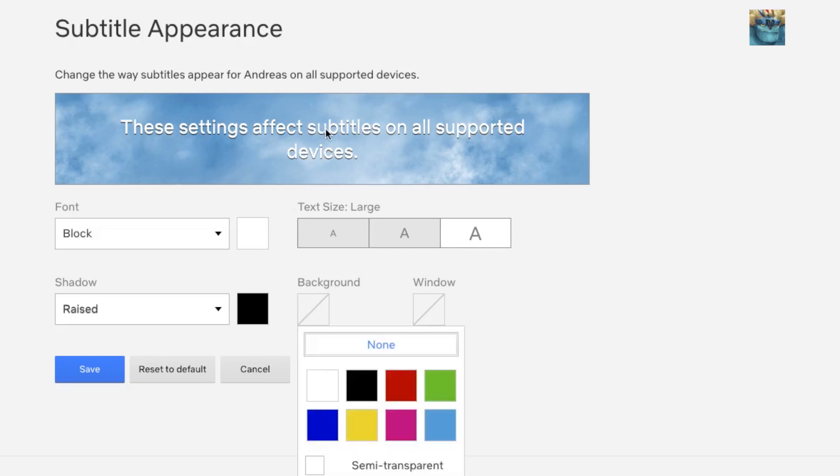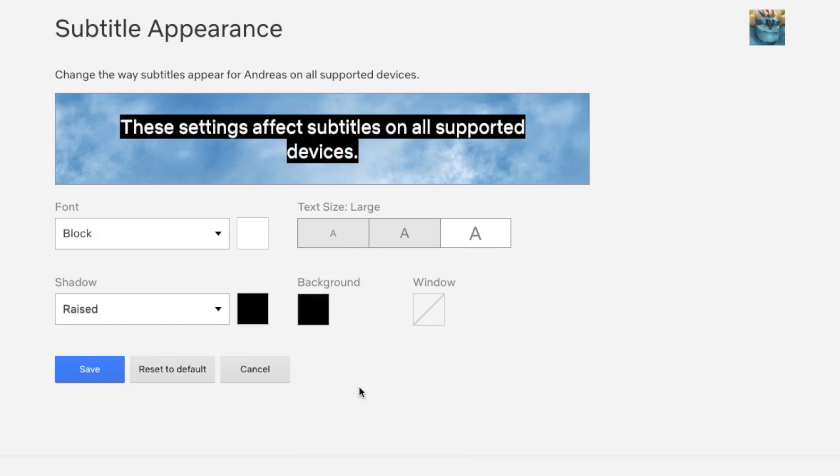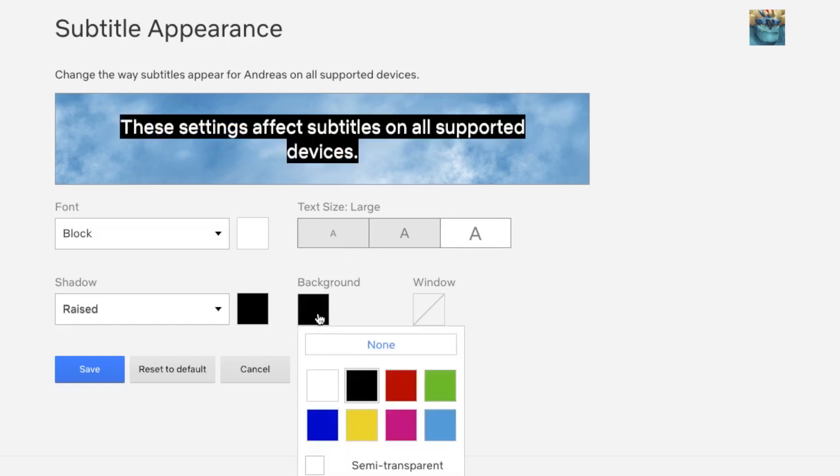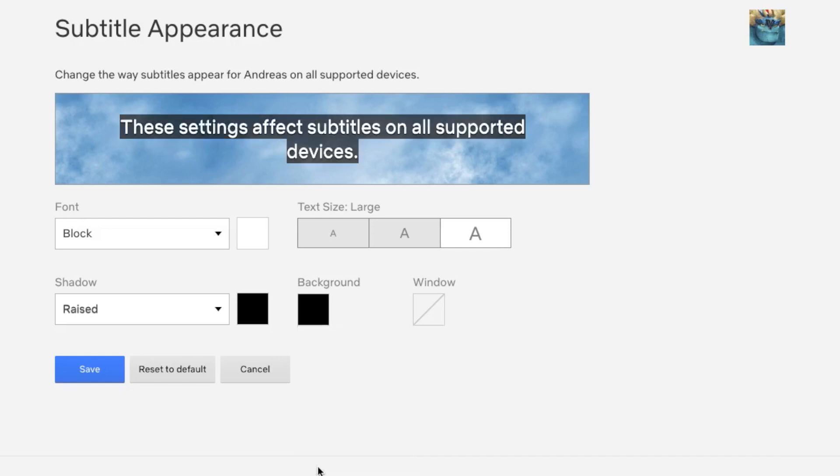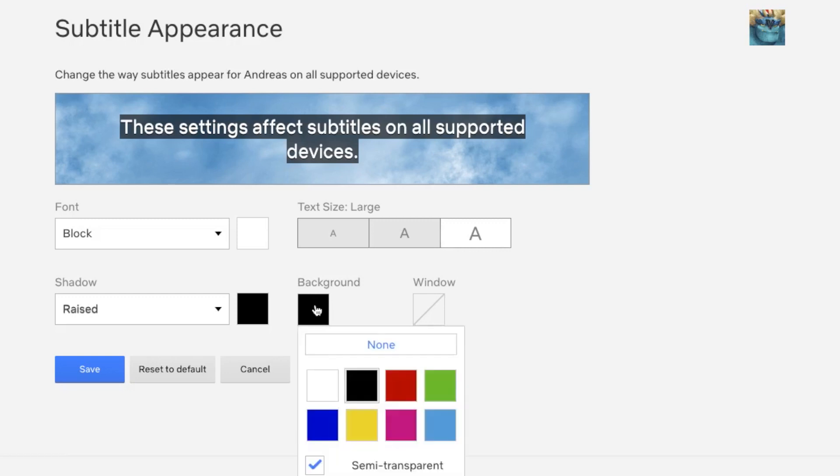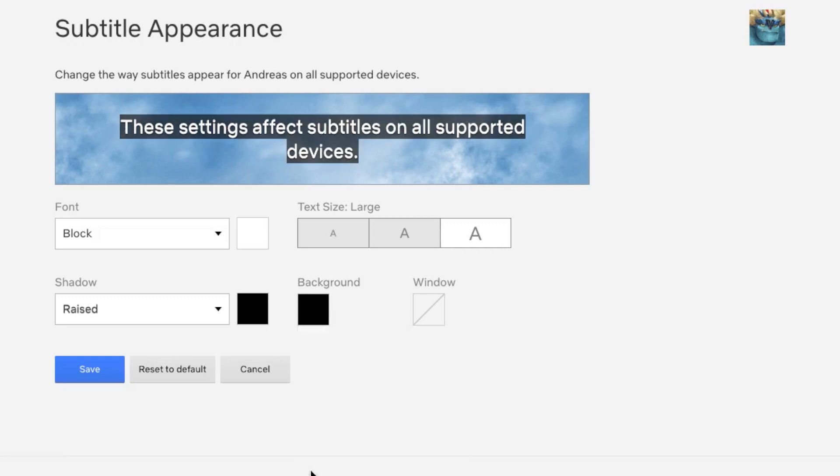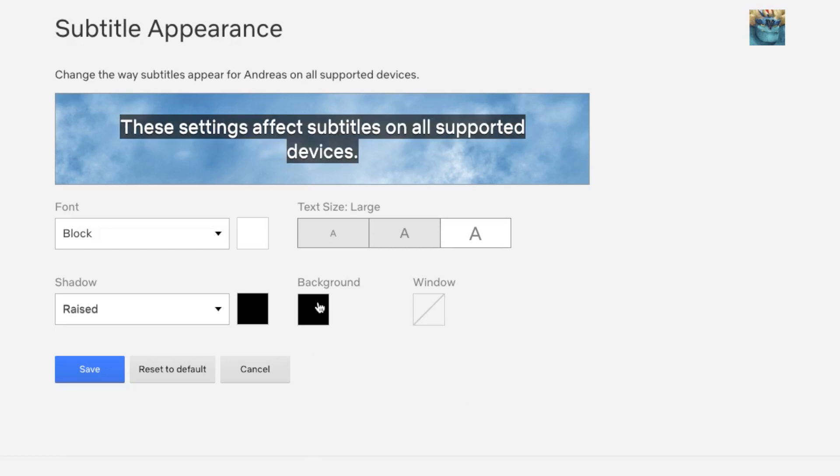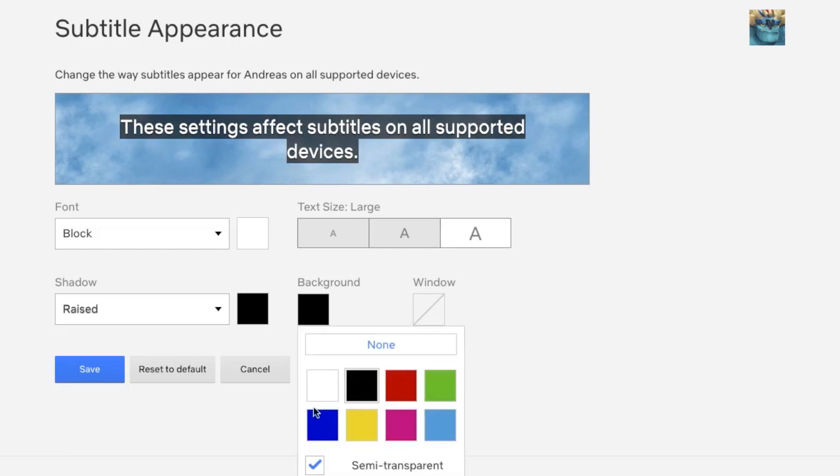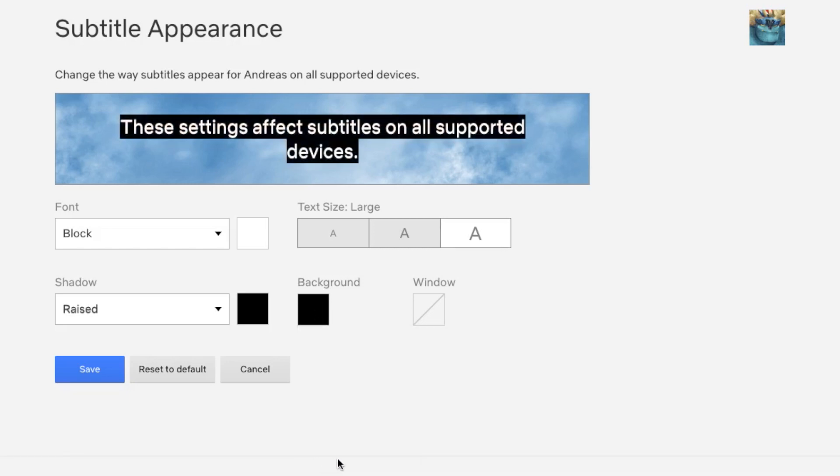We can choose black, red, green, blue, and so on. We can also make this semi-transparent. You can see it's more semi-transparent like so. I'm going to choose non-semi-transparent.